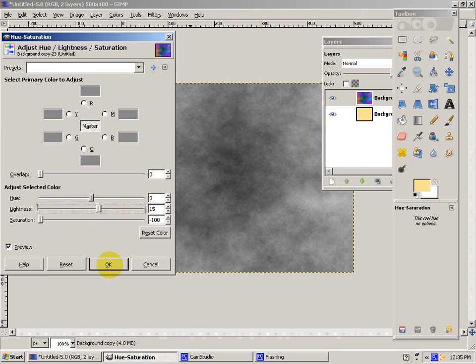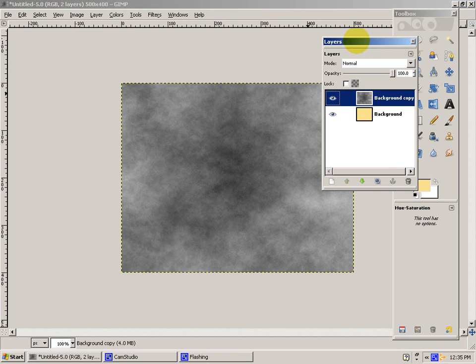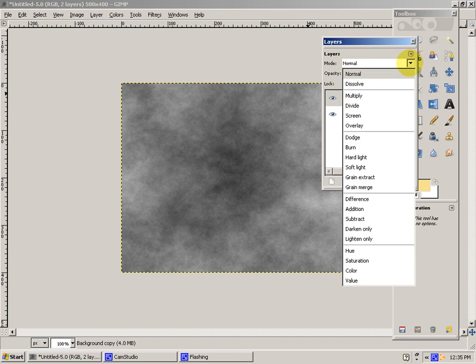Now you'll go to the Layers dialog. Go to Layer Mode. Click Grain Extract.